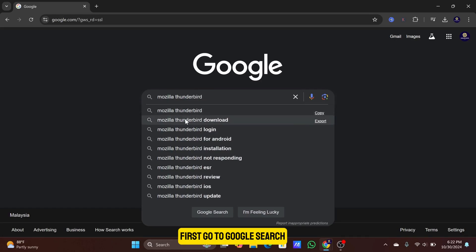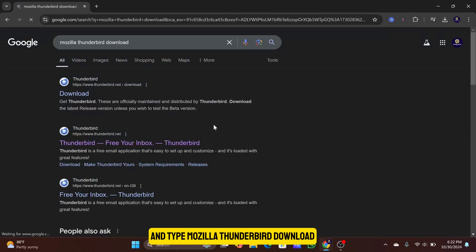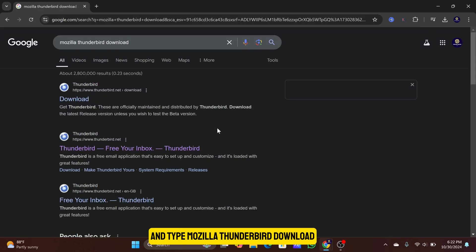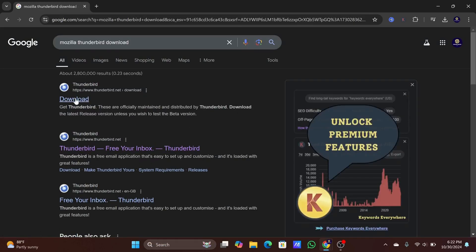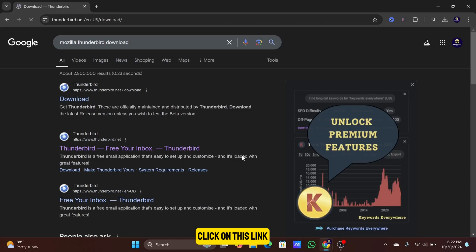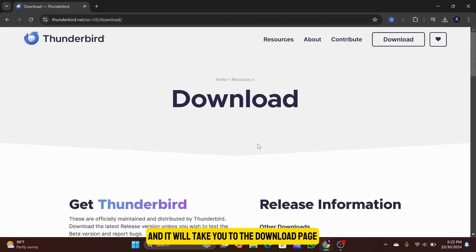First, go to Google search and type Mozilla Thunderbird Download. Click on this link and it will take you to the download page.